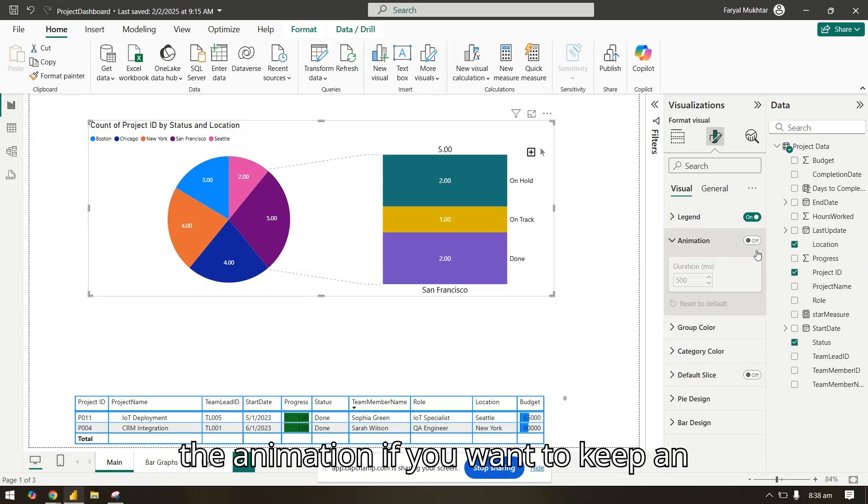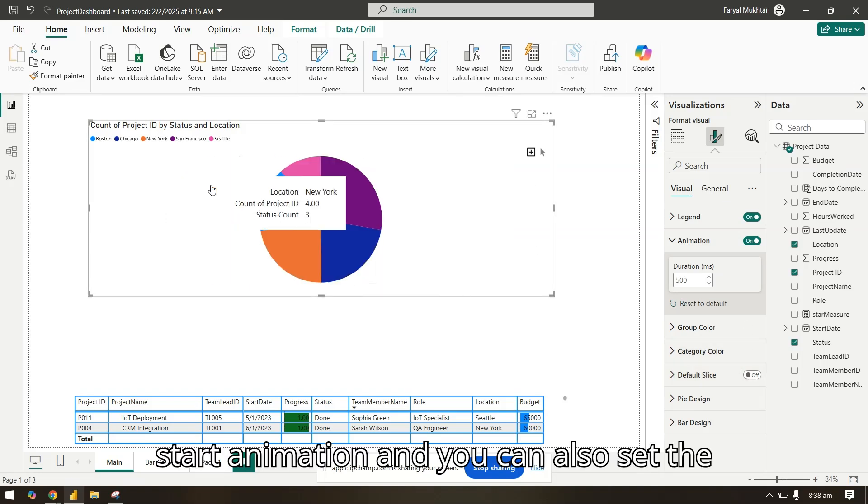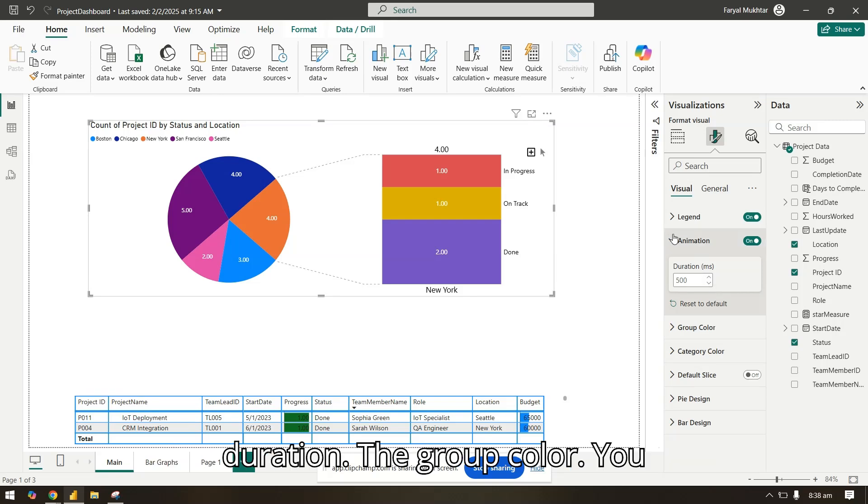In the animation, if you want to keep an animation on - if I click here it will start animation - and you can also set the duration.